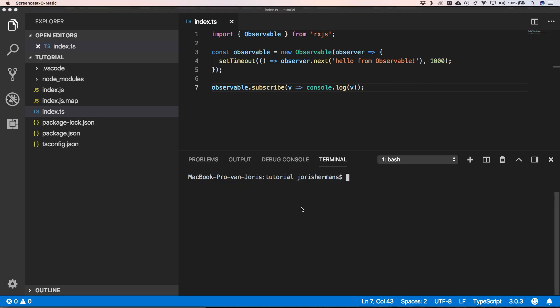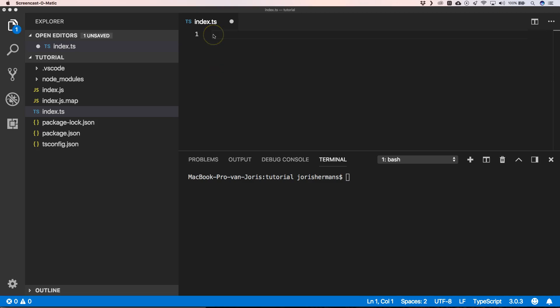Observables by default are cold, they are lazy, will not run any code until you have a subscriber. Now let's take a look at another observable type within RxJS, namely a subject.